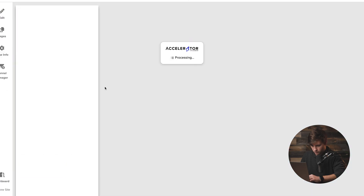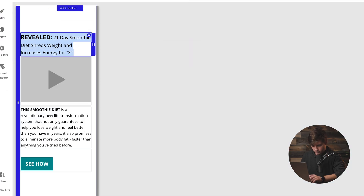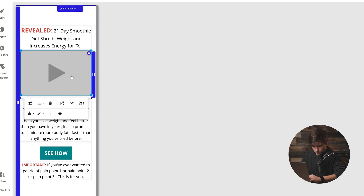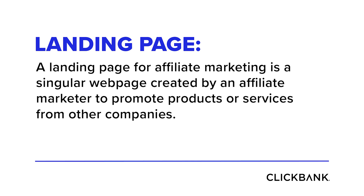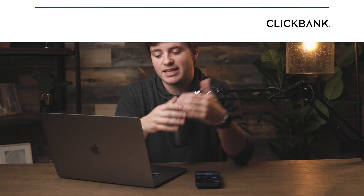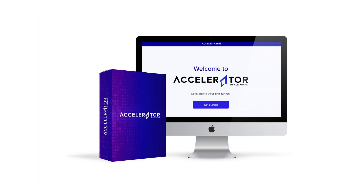Hey guys, in this video I'm going to show you how to create a high converting landing page for Instagram. If you wanted to make money with social media, or you wanted to try using Instagram to make money online, a landing page is going to be super crucial for your success. My name is Jake, I'm from ClickBank, and in this video I'm going to be showing you how to do this using ClickBank Accelerator.